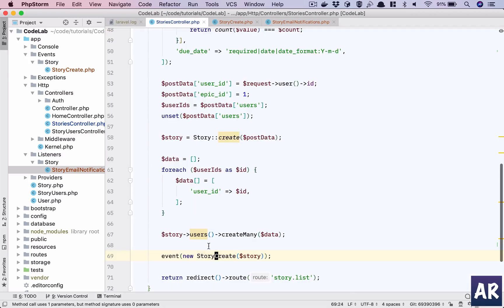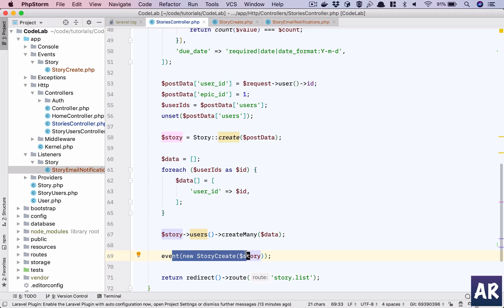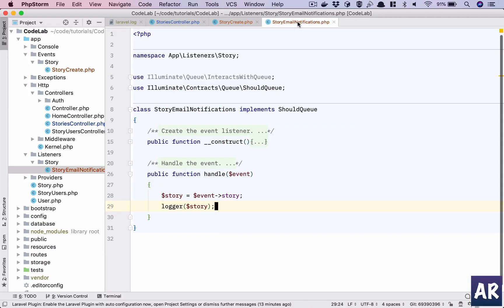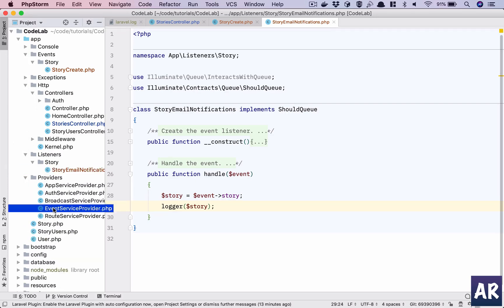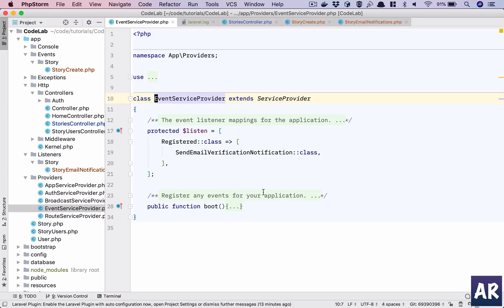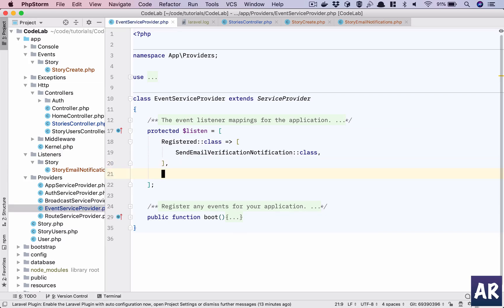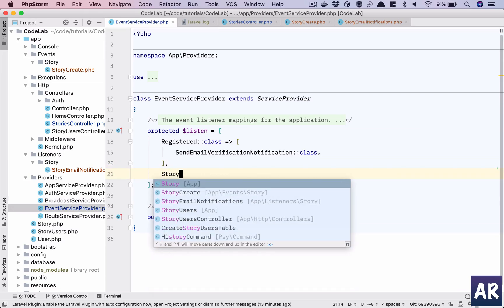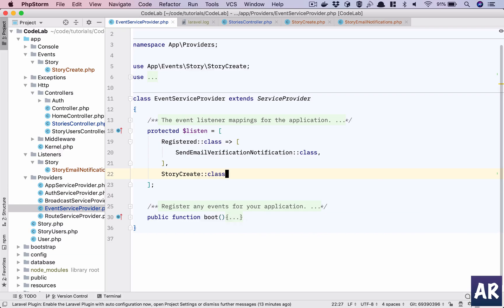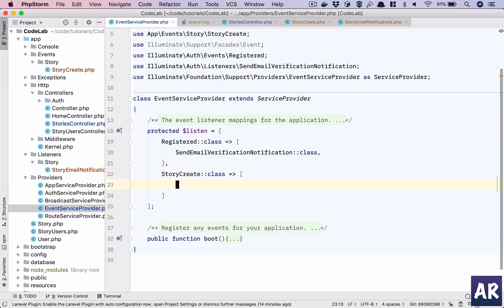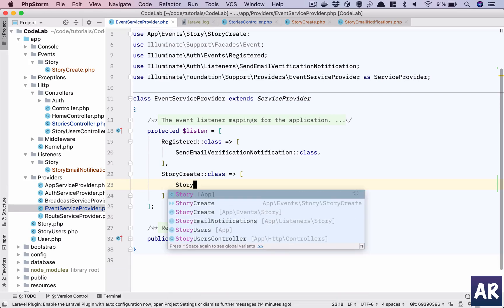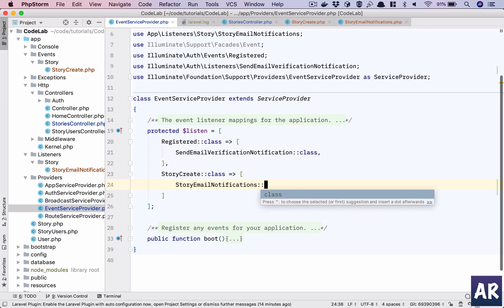So we have raised an event, but how will this listener know that I need to do something? So that's where inside providers we have EventServiceProvider, and we have a listen array. So we will say that we have an event which is StoryCreated, and this particular event can be listened by many classes. One of them is Story/EmailNotifications class.